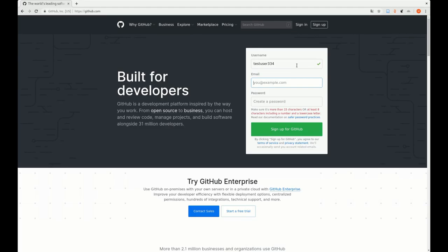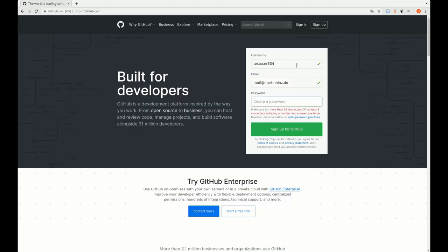Then you have to give your email address, which is necessary because GitHub will inform you about several things and also it's necessary for the sign up process. So make sure that's an email address that you actually can access and that's not already registered at GitHub.